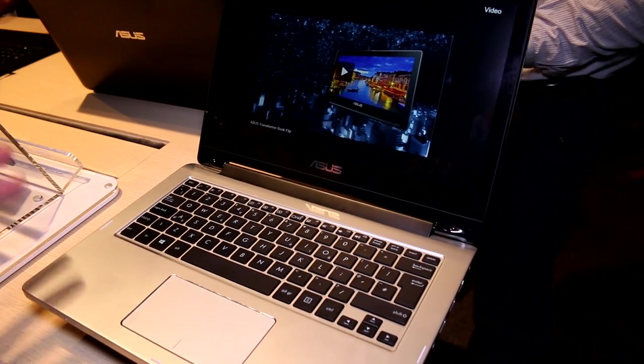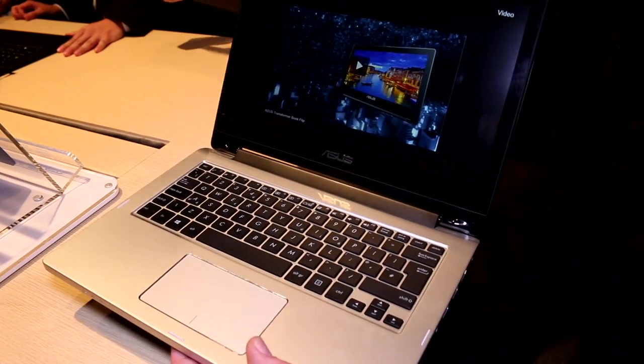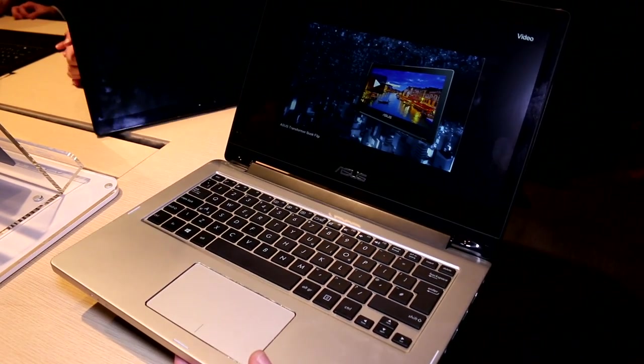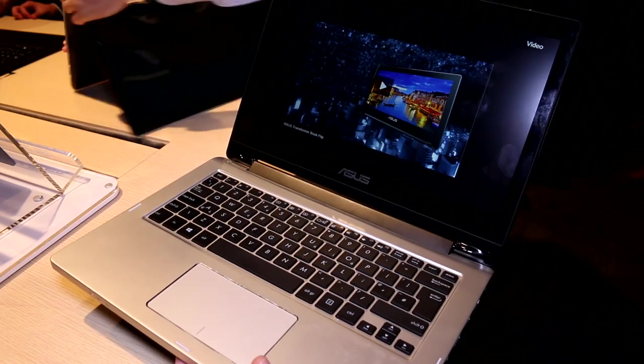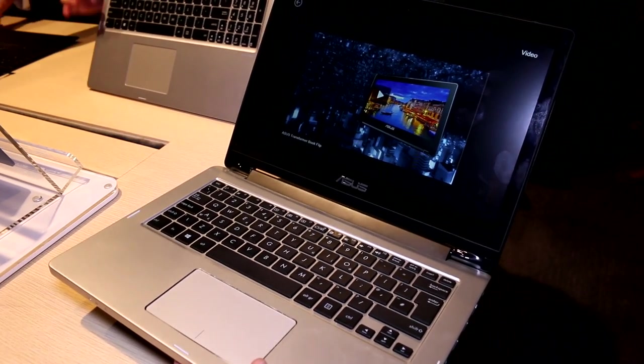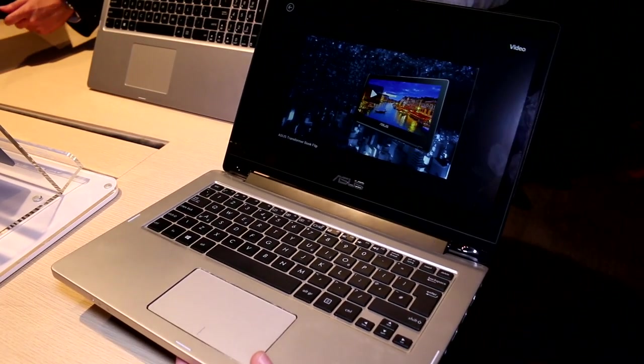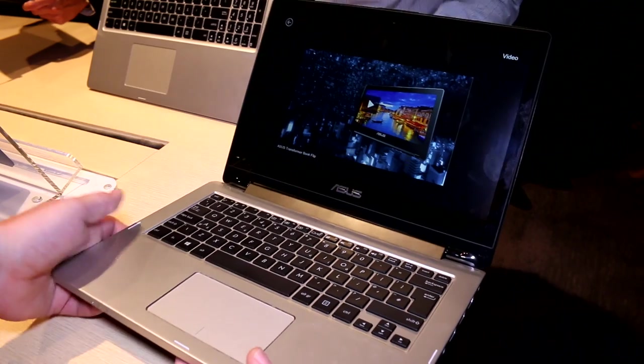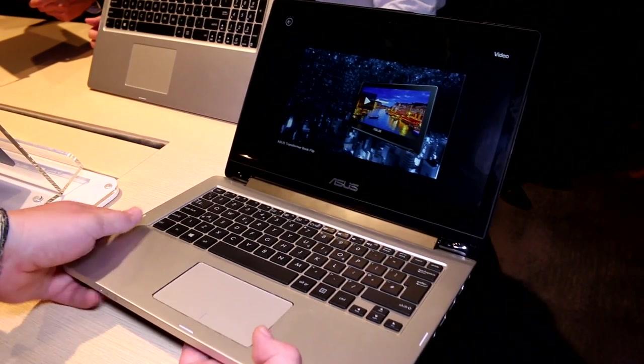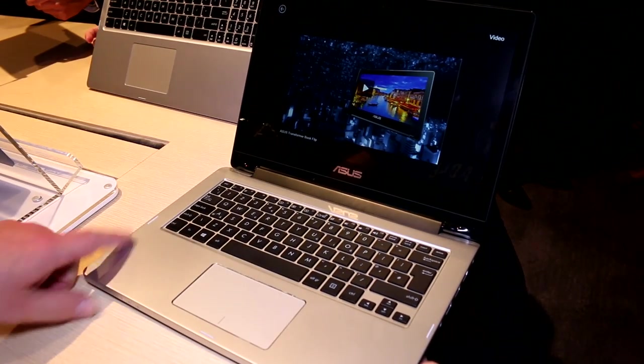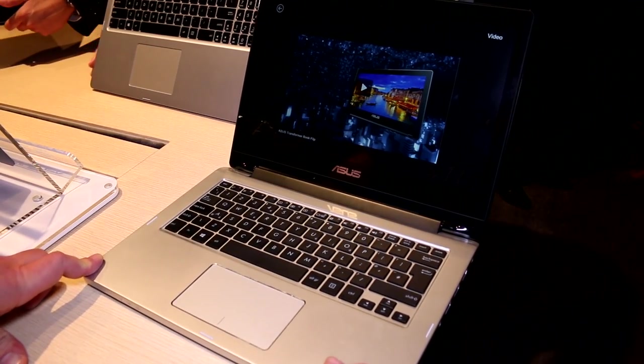All right, so that's been a quick look at the Asus Transformer Book Flip TP300 at Computex 2014. It's Roland with Mobile Geeks, and if you want to see more videos like this, subscribe to our channel, give us a like, and we'll see you later on.